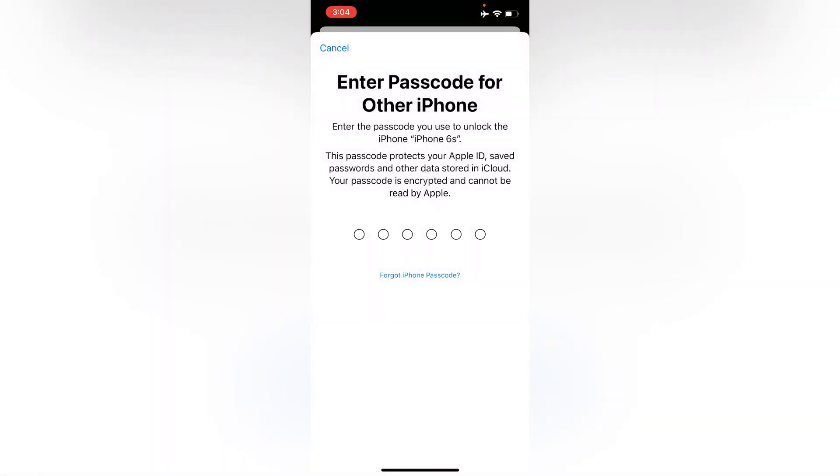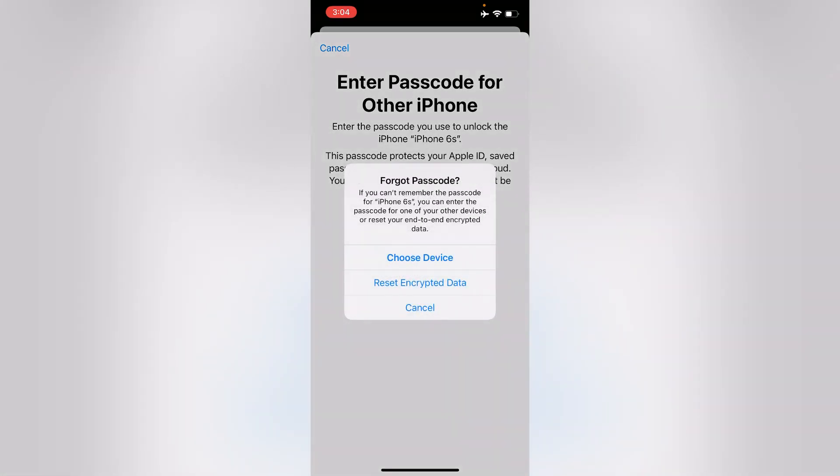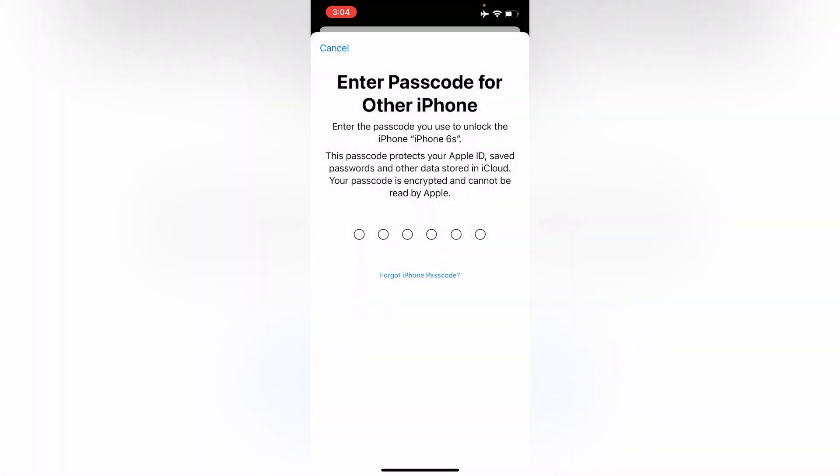If you forget your iPhone passcode, then click on Forgot iPhone Passcode and then click on Reset Encrypted Data.